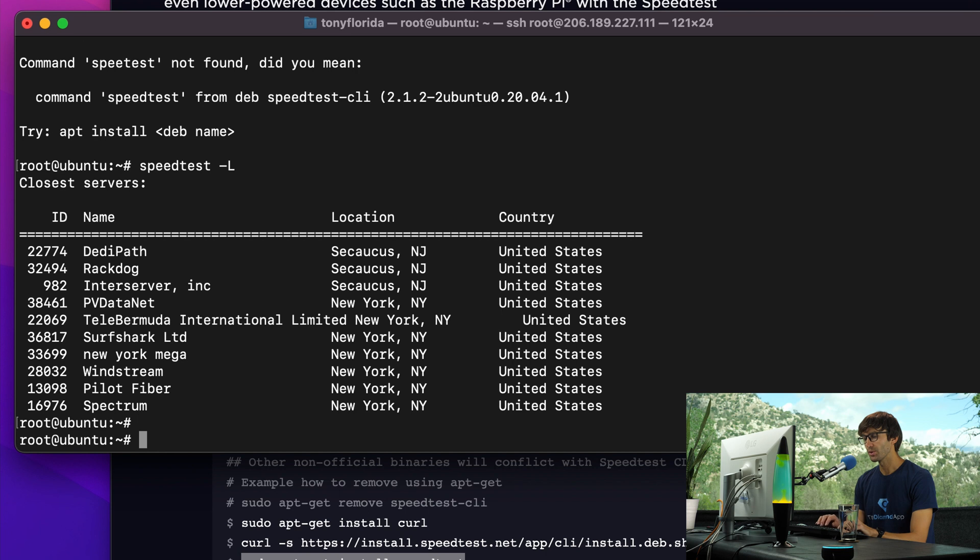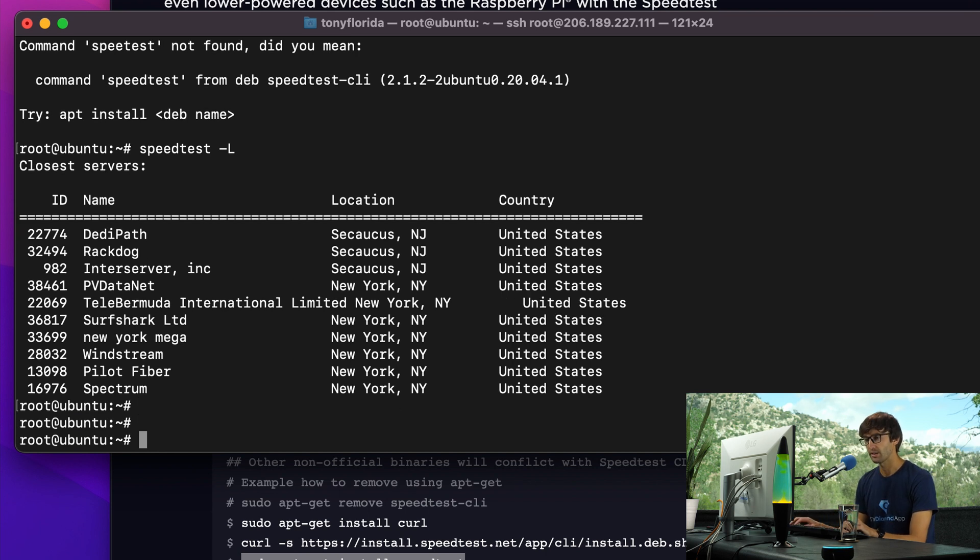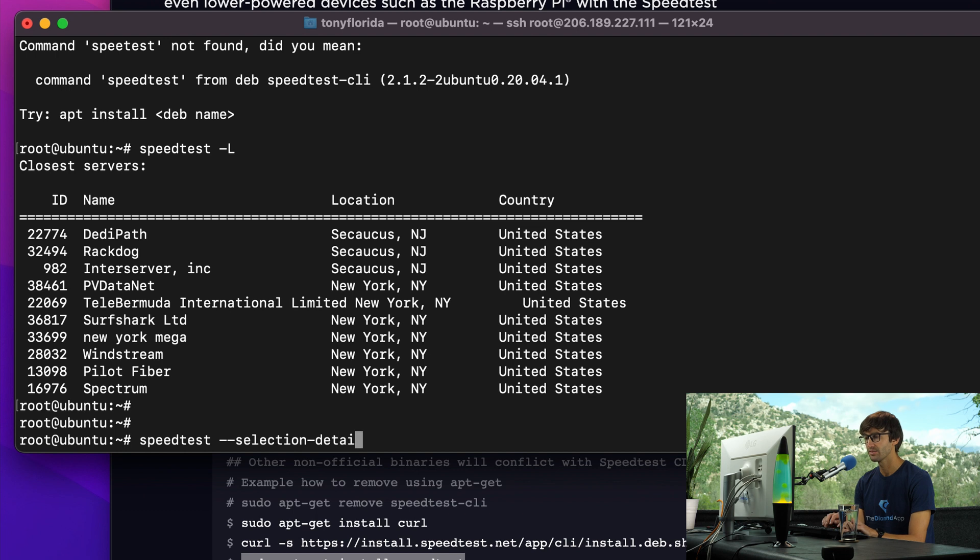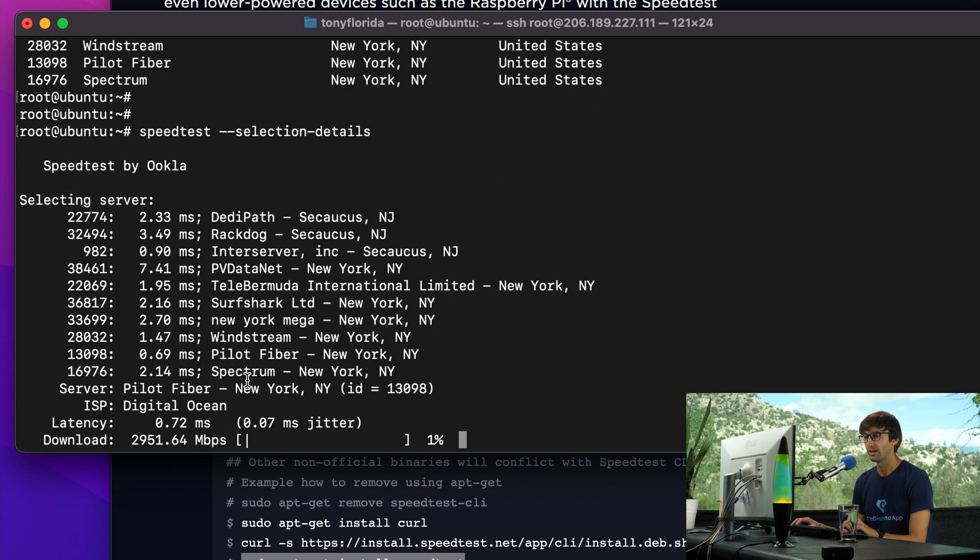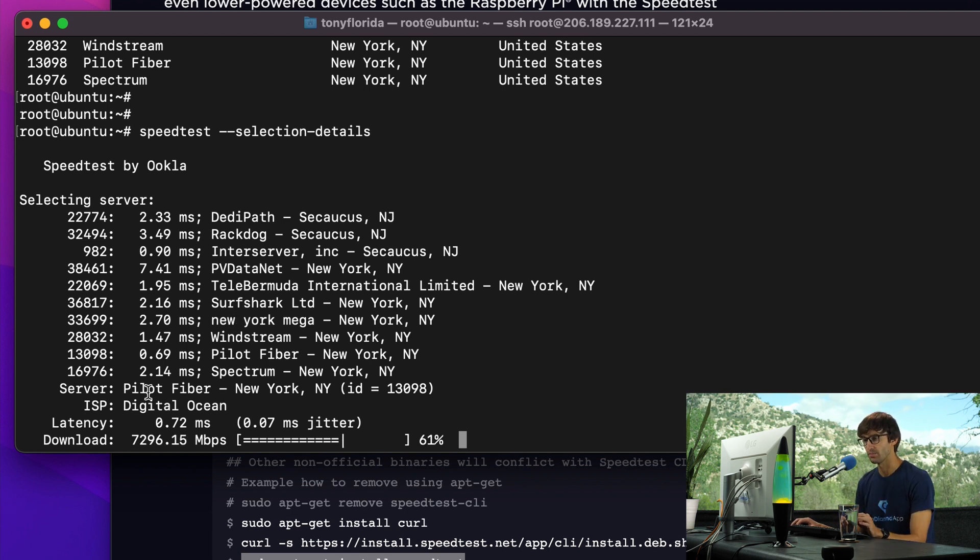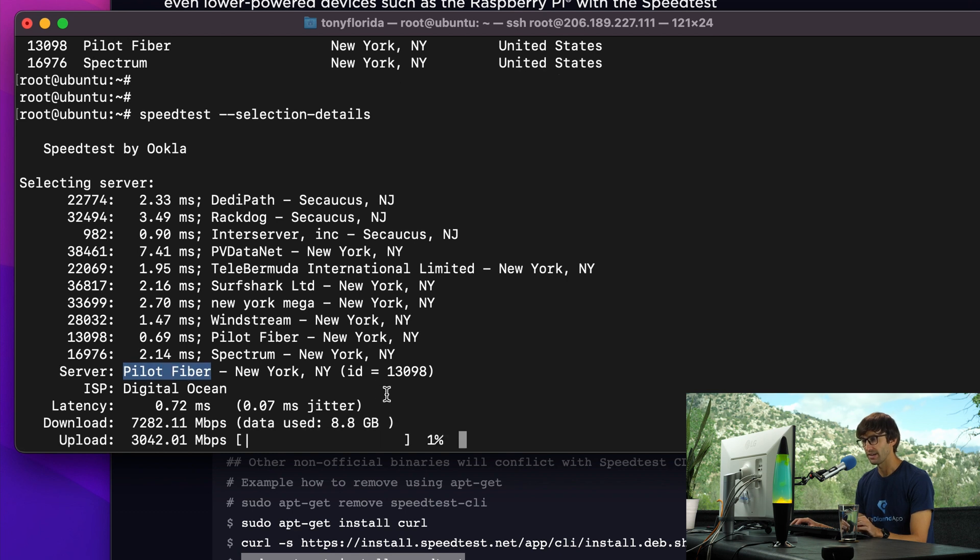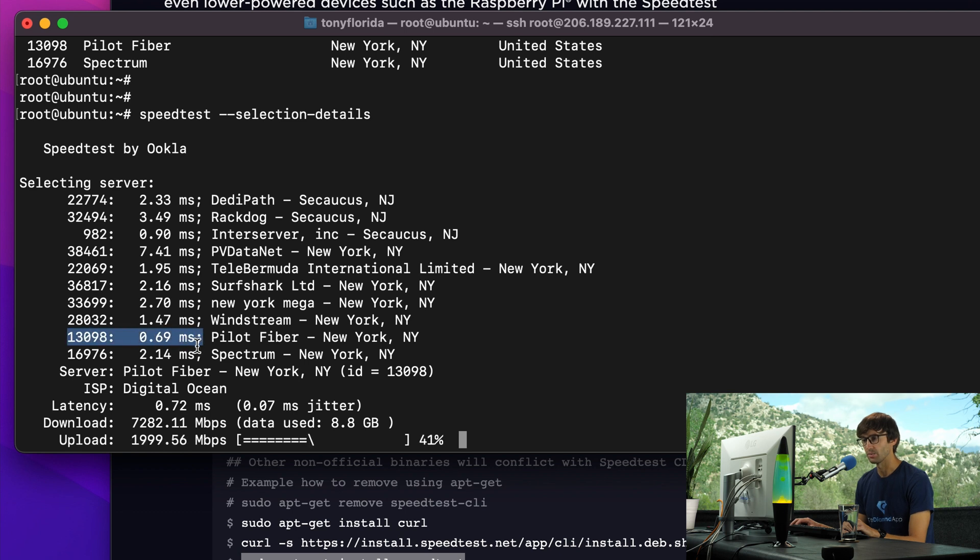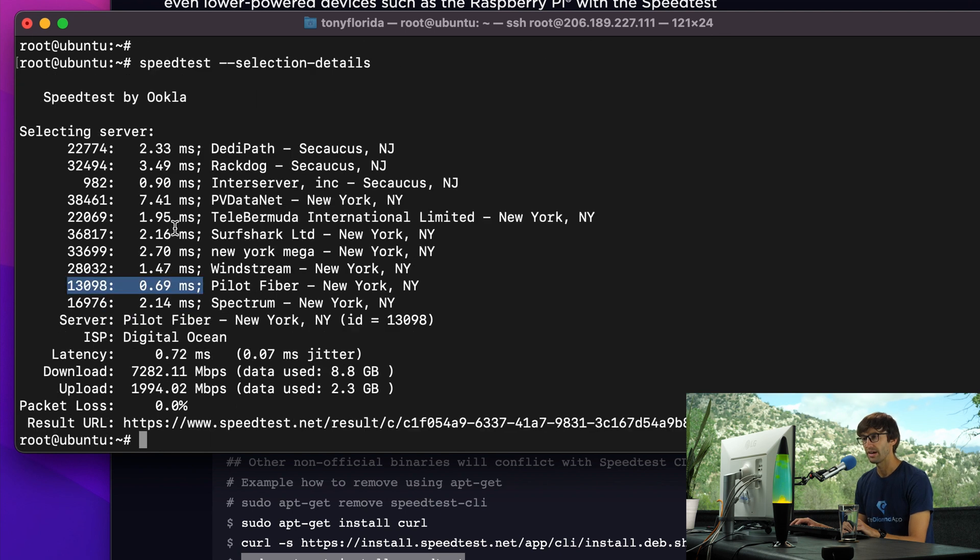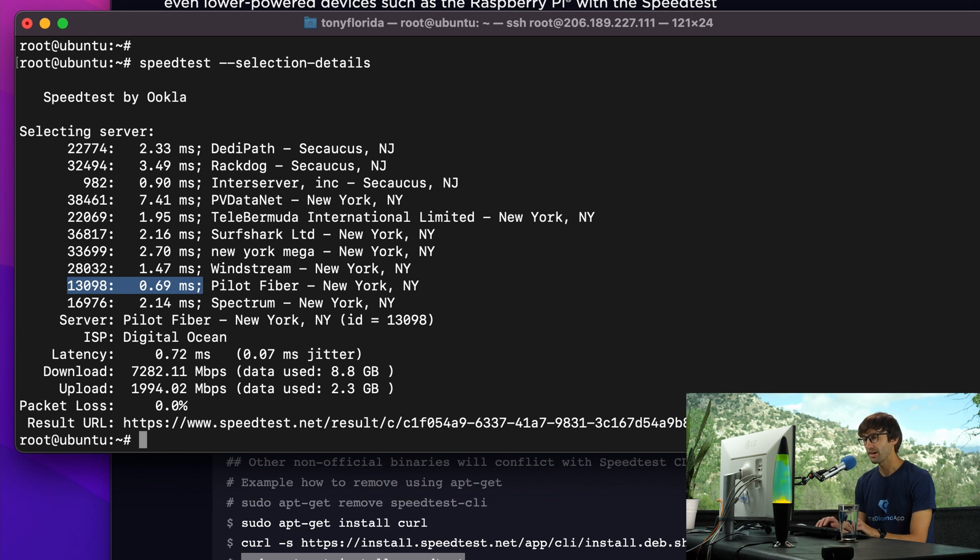If we want to see why it's picking the pilot fiber one, we can do speed test dash dash selection details. You'll see that it kind of does a ping test, a latency test for each one of these servers around it. And it picks the one with the lowest latency. So it picked pilot fiber again, that has this ID 13098. Where's that in this list? Here you go. That's because it was one of the only few, besides this inter-server ink, that had a latency less than one millisecond. So that's how that all works.